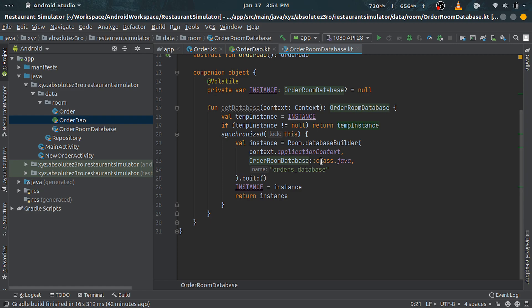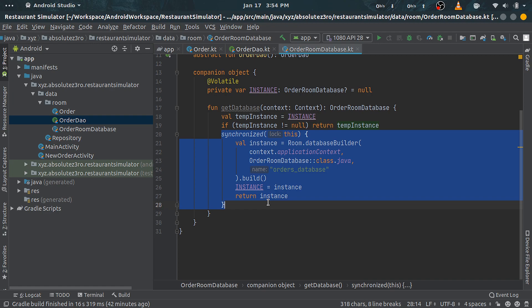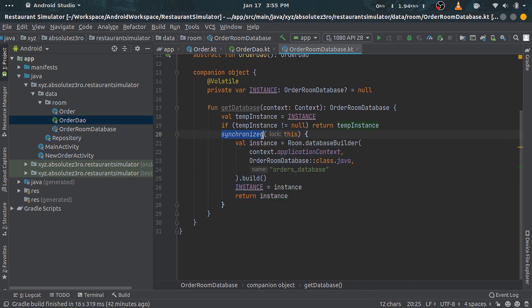Third, we pass our database file name as string. This whole creation block is inside this synchronized inline function, which makes it so that no other thread can access or do any modification to our database instance while we are creating it.